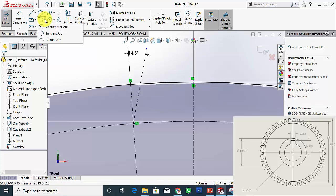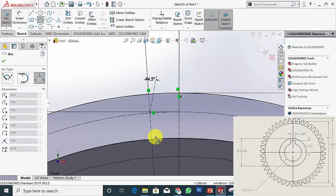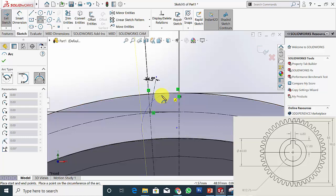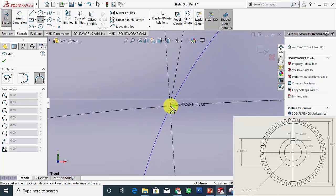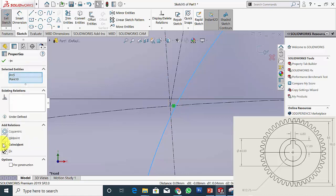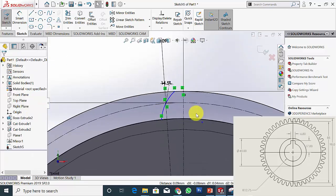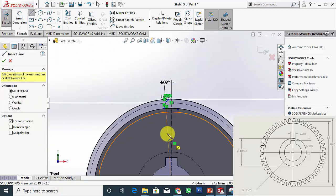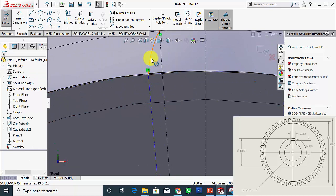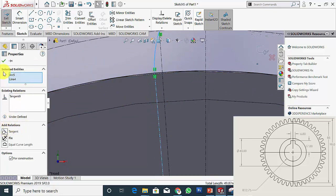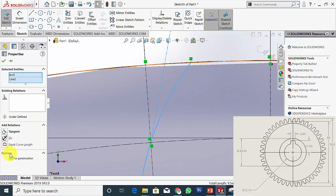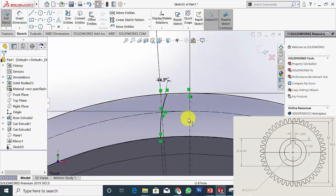Now go to 3 Point Arc. Select this point and the next point, and it should pass through this center — click here. Then click the curve, hold Control, select this point and make it coincident. Then draw another centerline from the center to the starting point of the curve and make this tangent. Then select the curve and the line and make this tangent. Now the curve is fully defined.